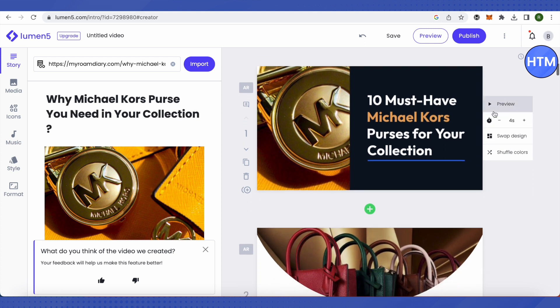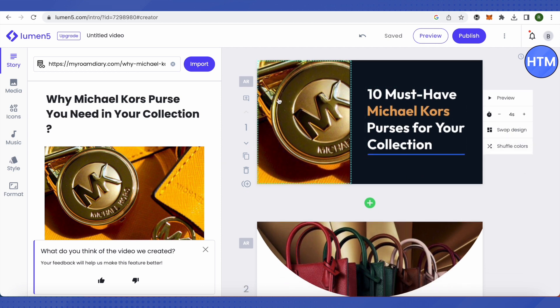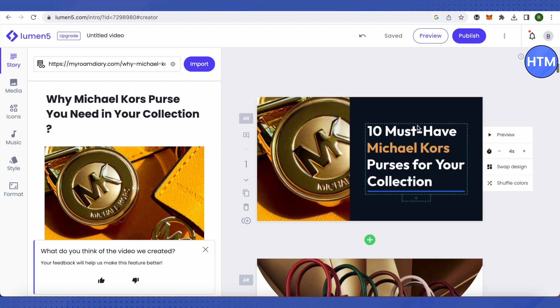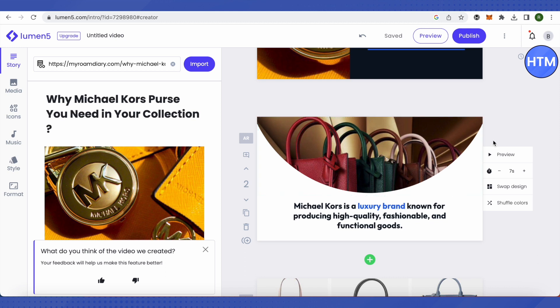We can increase or decrease the length of a particular slide using the time-related feature and clicking plus or minus. We can also swap a design if we don't like it and shuffle the colors. This AI will help us generate videos or slides, and if we don't like them we can change them individually or all at once.